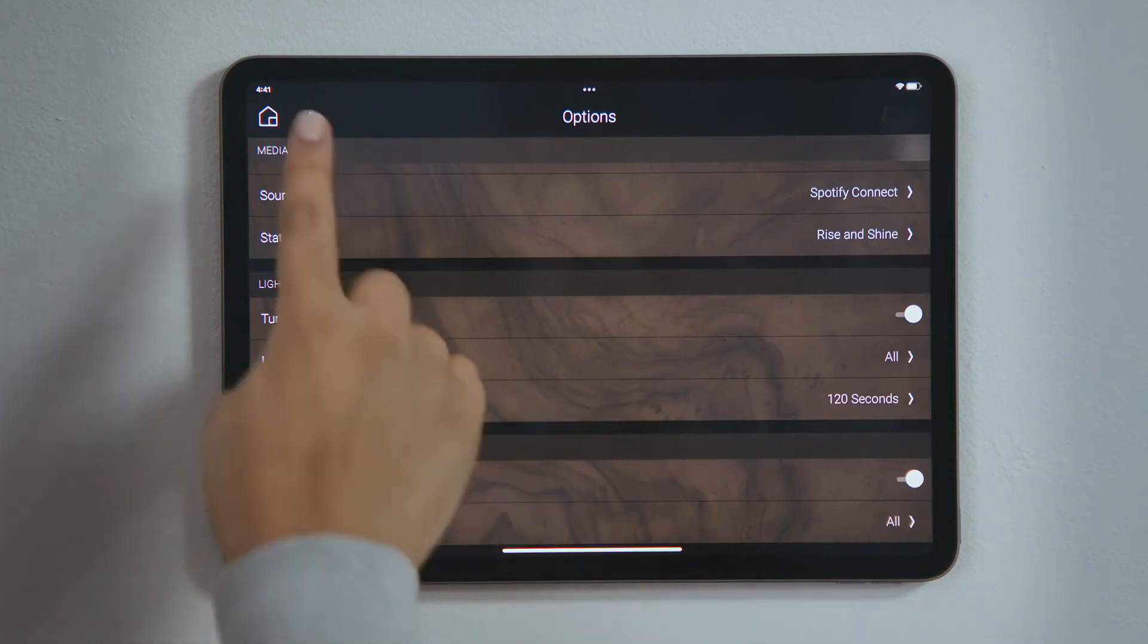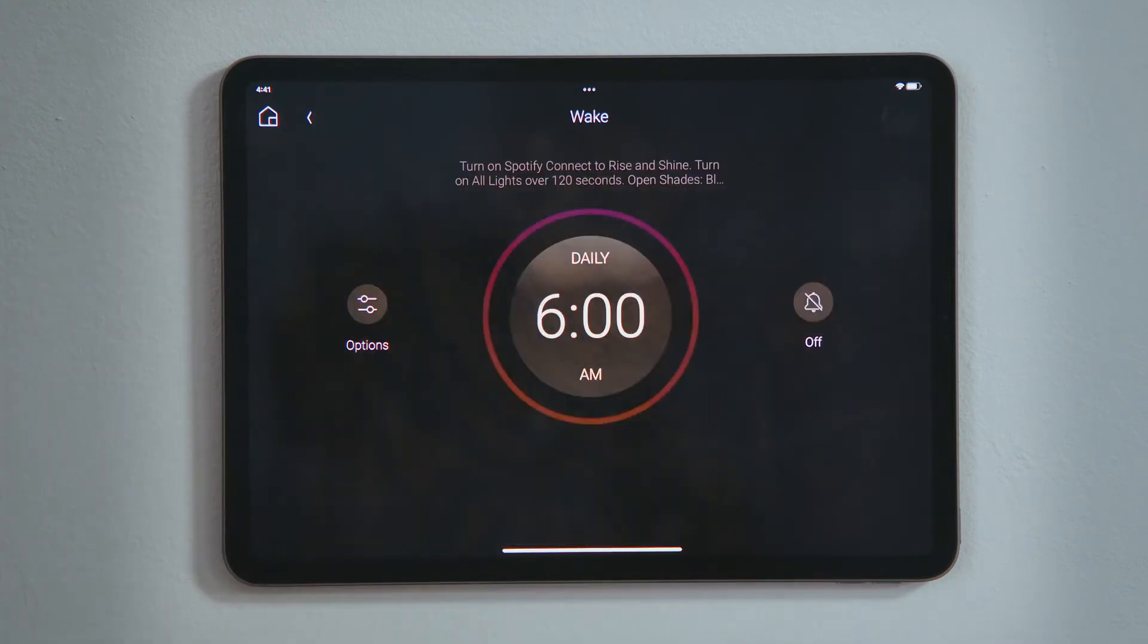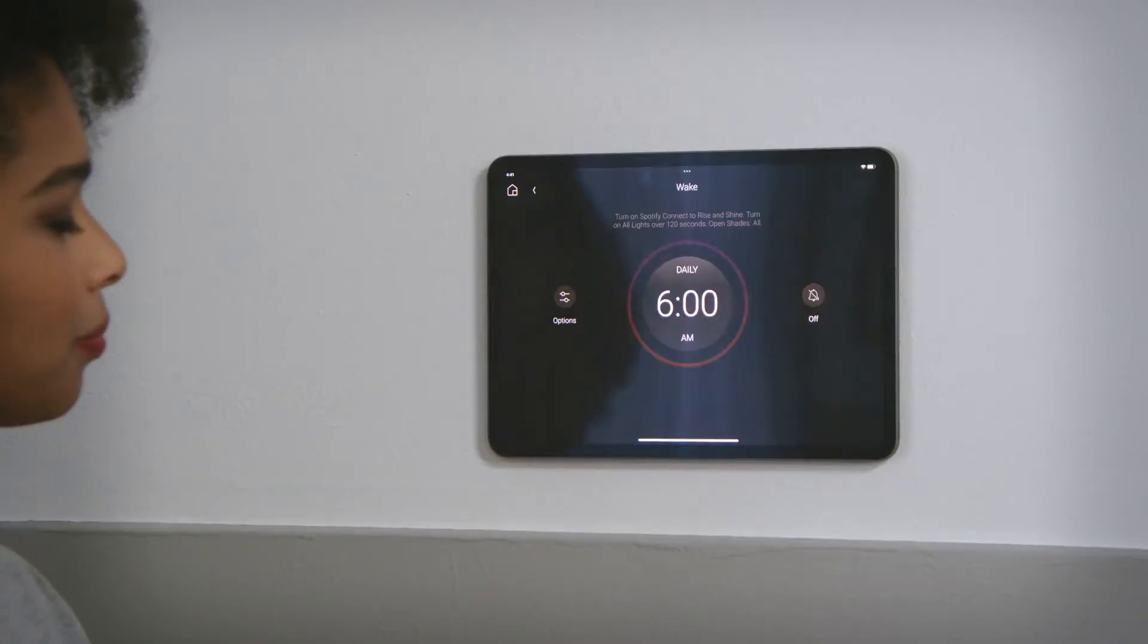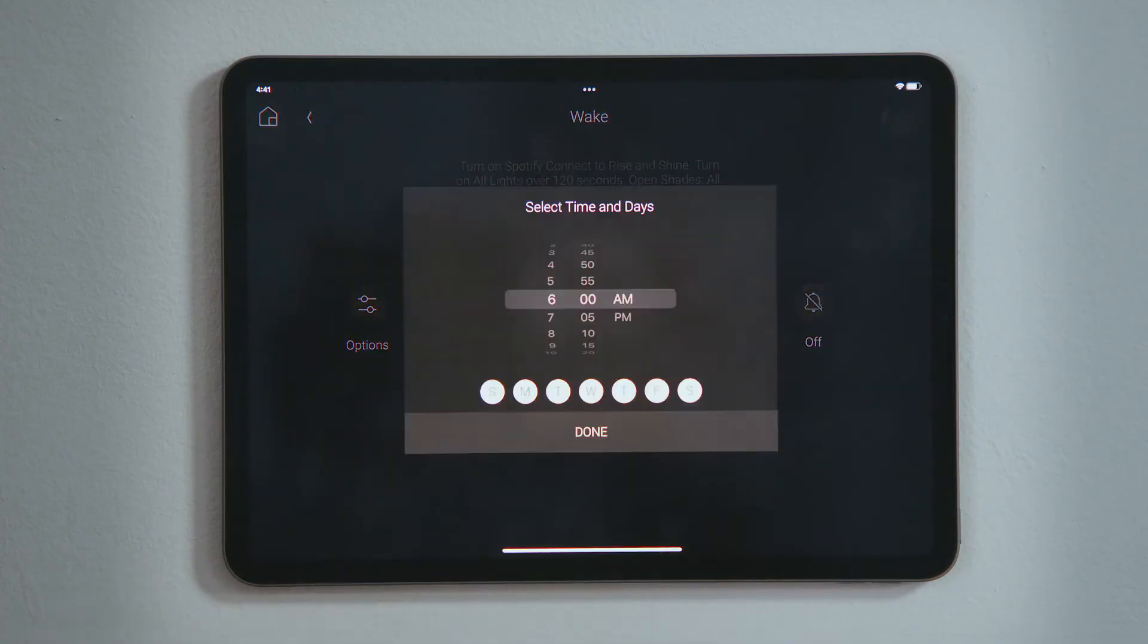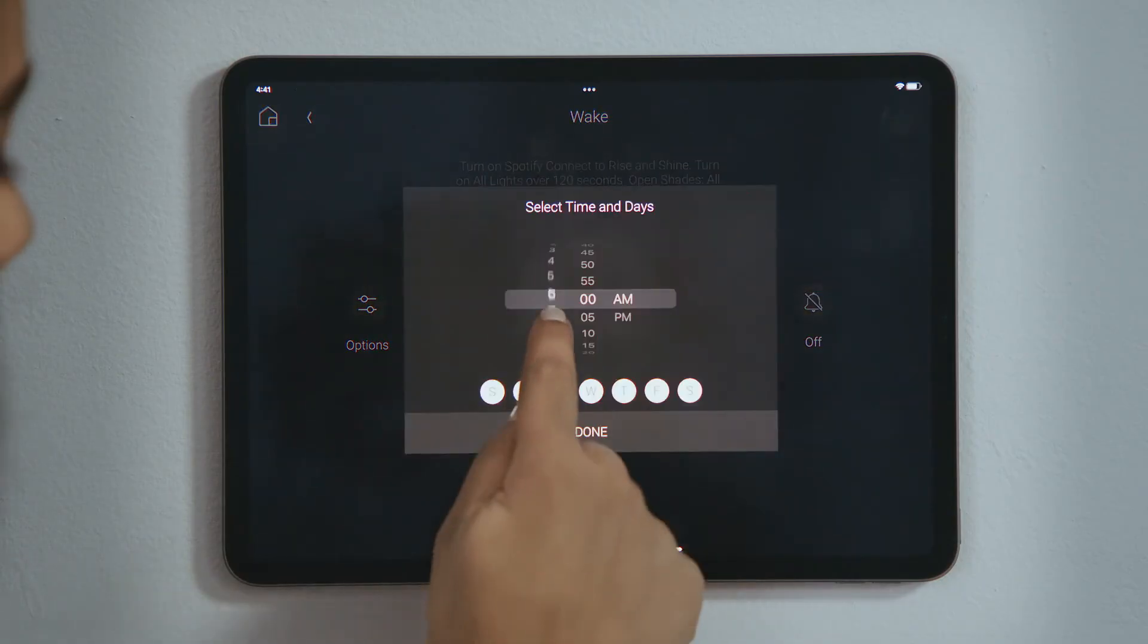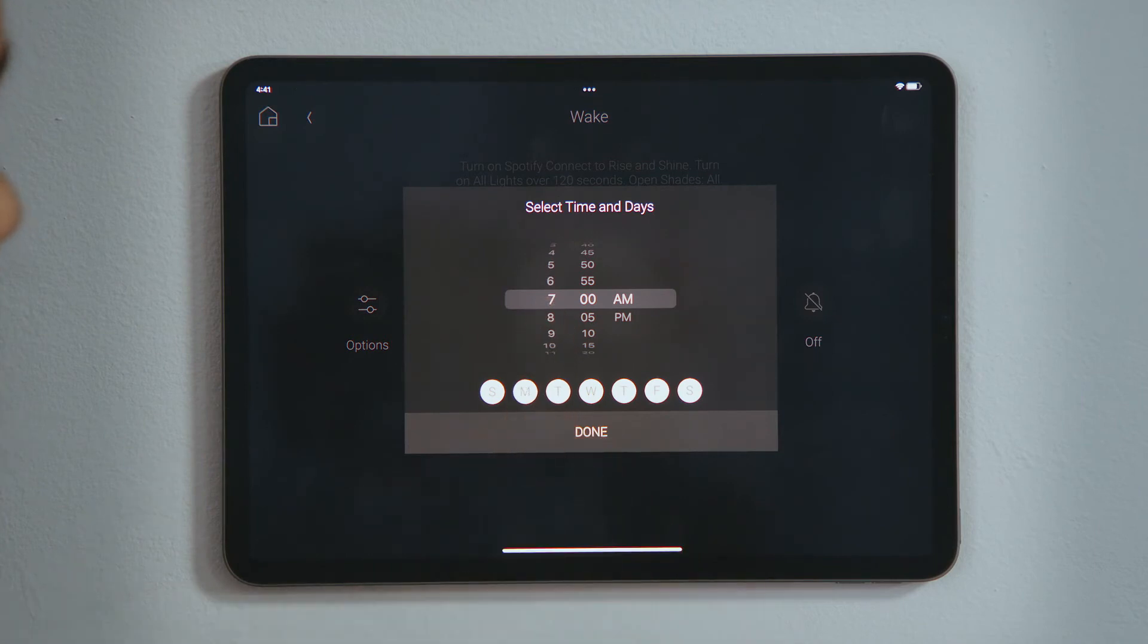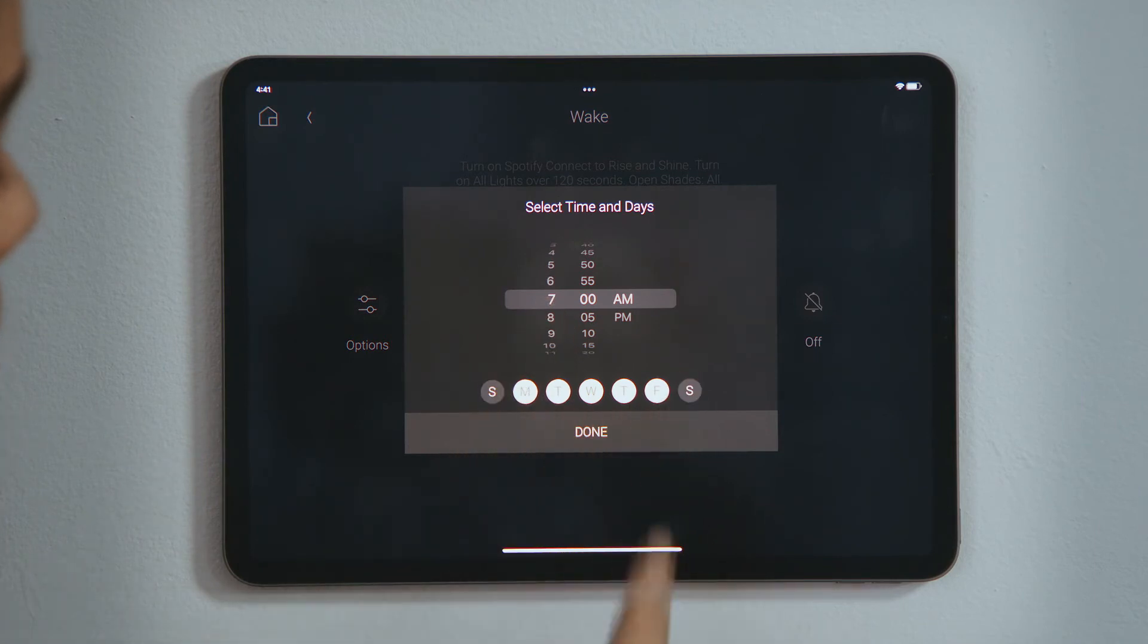Tap Back to return to the wake experience. You will see your selections here. Tap the time in the center of the circle to set your schedule. Select the time you want to wake up, and then tap to select the days you want this alarm to go off.